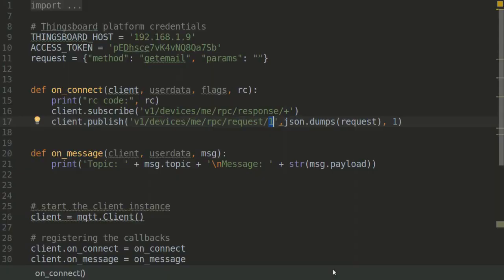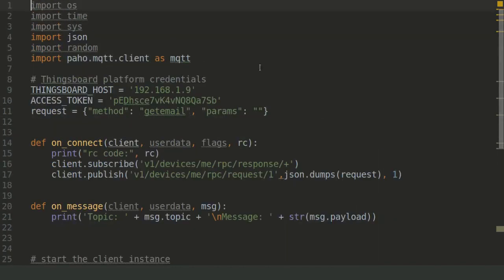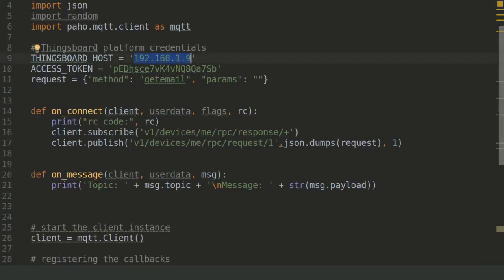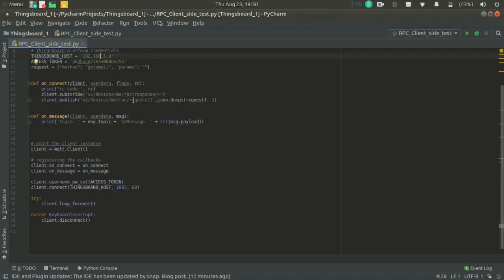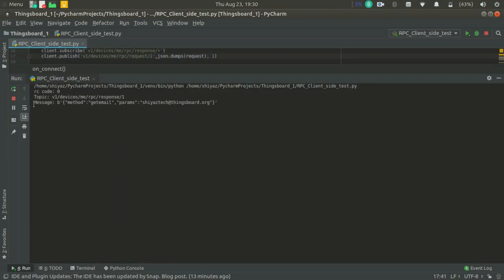Let's get into the program. This is the Python script I am using for it — I am using the Paho MQTT client. You can have your ThingsBoard host IP and access token here. Let's run this code. This is the output message I get from the server. You can see the method is 'getEmail', as sent from the client. In the params section, you can see that the server sent the email ID, which is the email address I created on the server. The server sent that email ID to the client through this parameter.